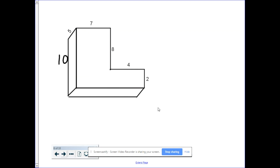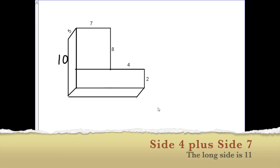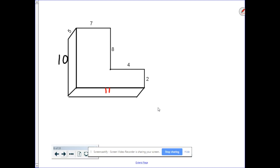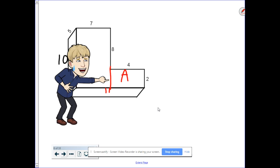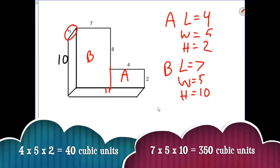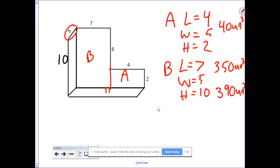Let's do the same thing with the horizontal side — again, we look at parallel sides and move it up. This section is 4 and this section is 7. Four plus 7 equals 11, so this whole side length must be 11. Now we split it into two rectangular prisms, making this prism A and this prism B. The width of the entire prism is 5. Using length times width times height and applying the additive volume principle, the total volume is 390 cubic units.